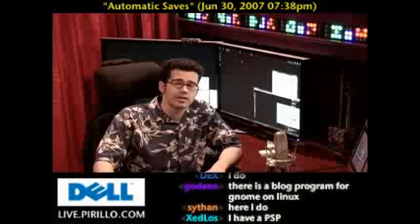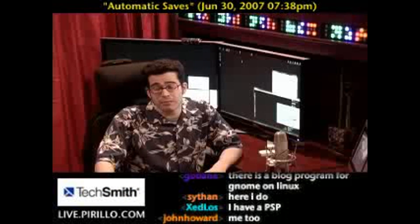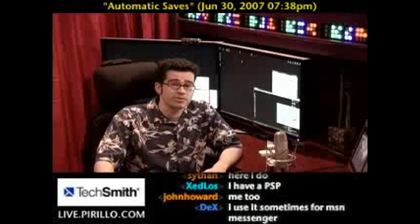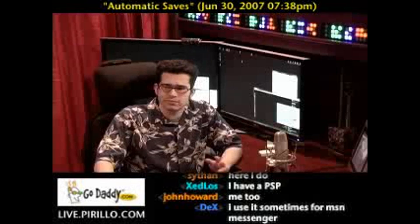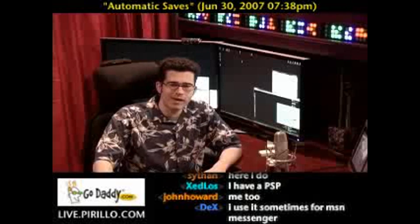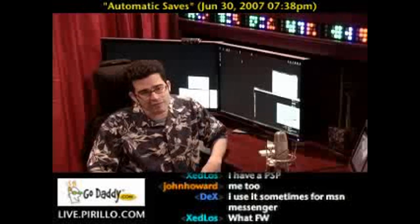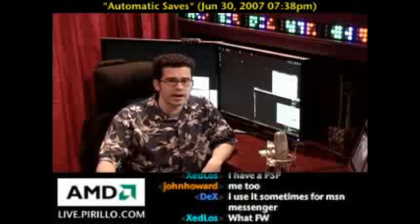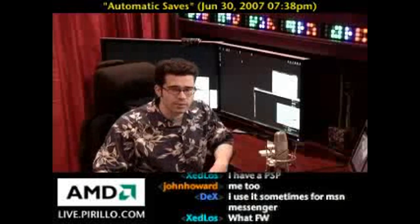If you have any other tips or tricks related to automatic saves and how it may have saved your digital bacon at some point in the past, we'd love to hear it. Leave a comment or swing by and let us know at live.perillo.com — we're here 24 hours a day.